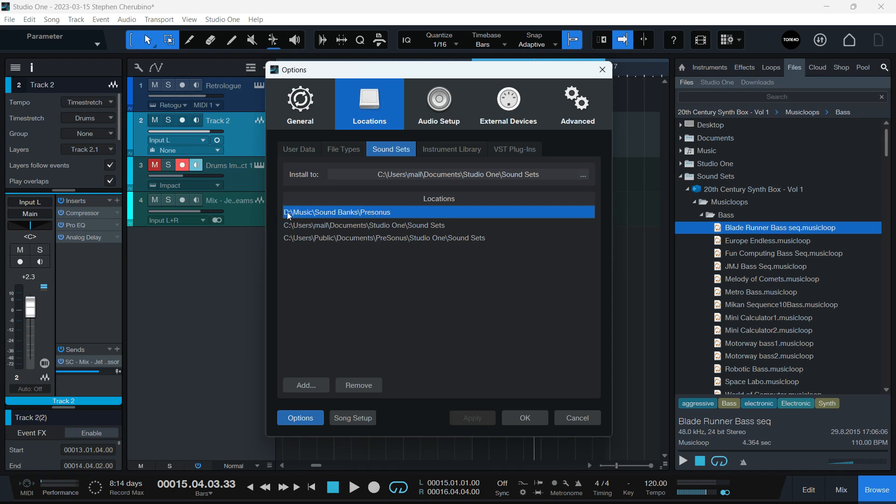I have a folder, drive D, music, and sound banks, and I have the personas, and that's where all the sound sets go. And you set that here in add.